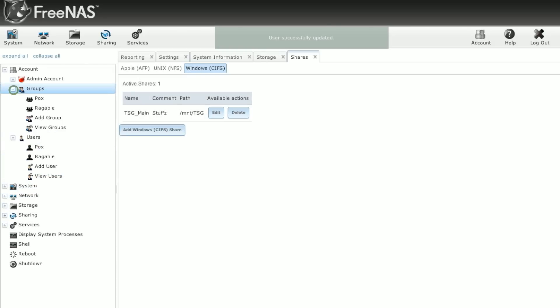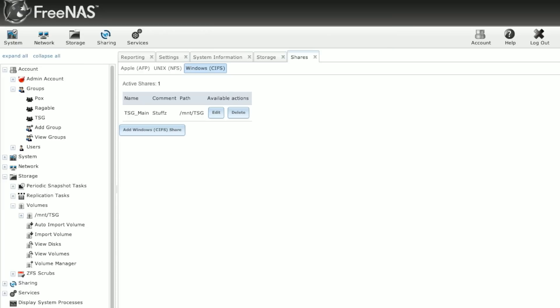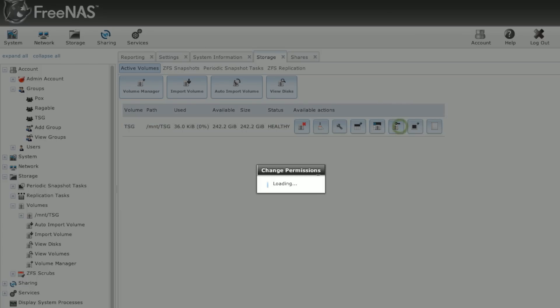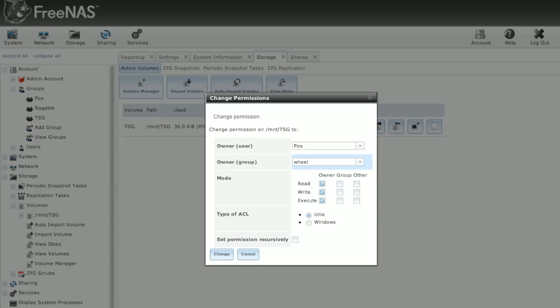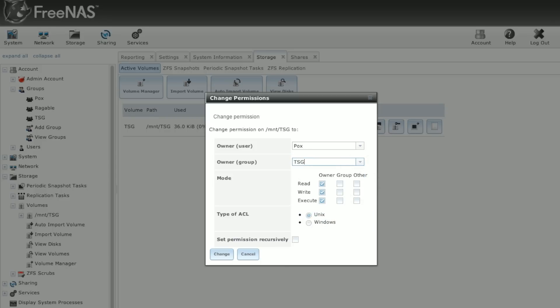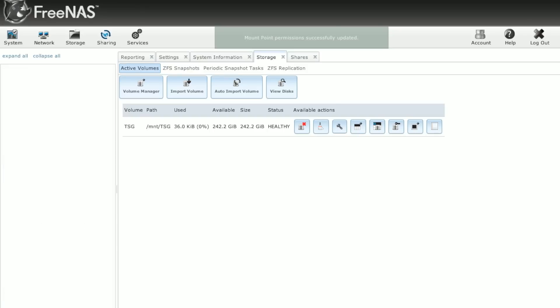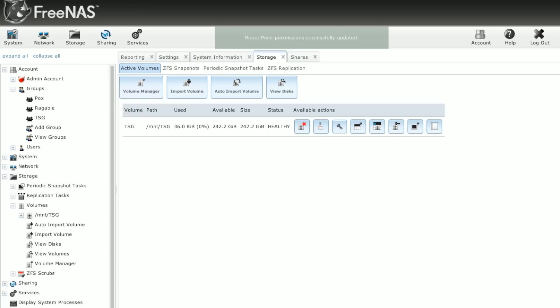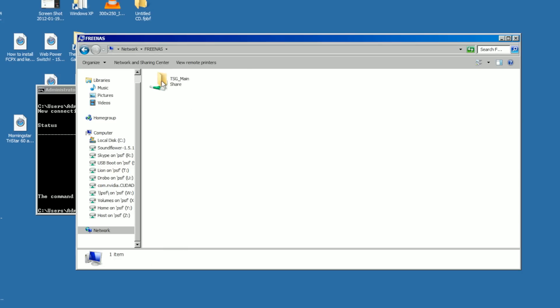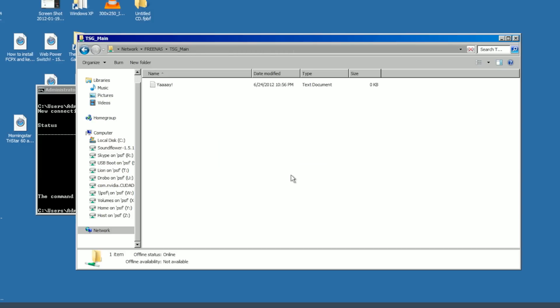We need to now update the permissions on the ZFS volume again. And this time we're going to still say that Pox is the owner. But the group is now 2smartGuys. And we're going to let the group have read, write, and execute. So if my username and password is set correctly, I should be able to navigate to the FreeNAS. Oh, there's our main share. And it now prompts us to enter our username and password. There we go. And we'll say I'm Pox today. And ta-da!